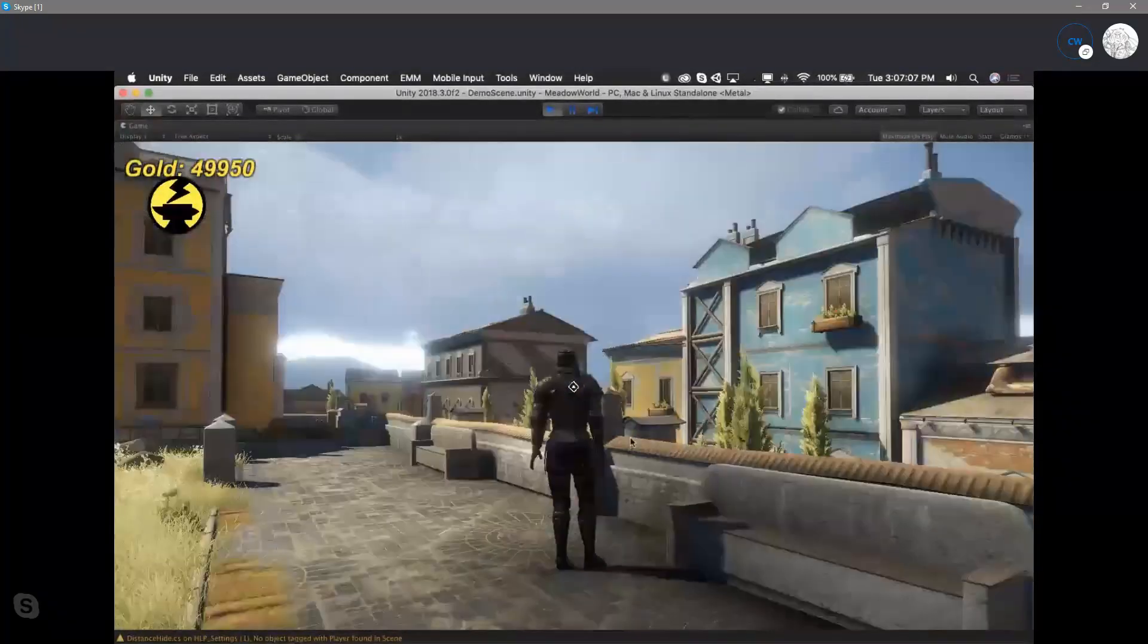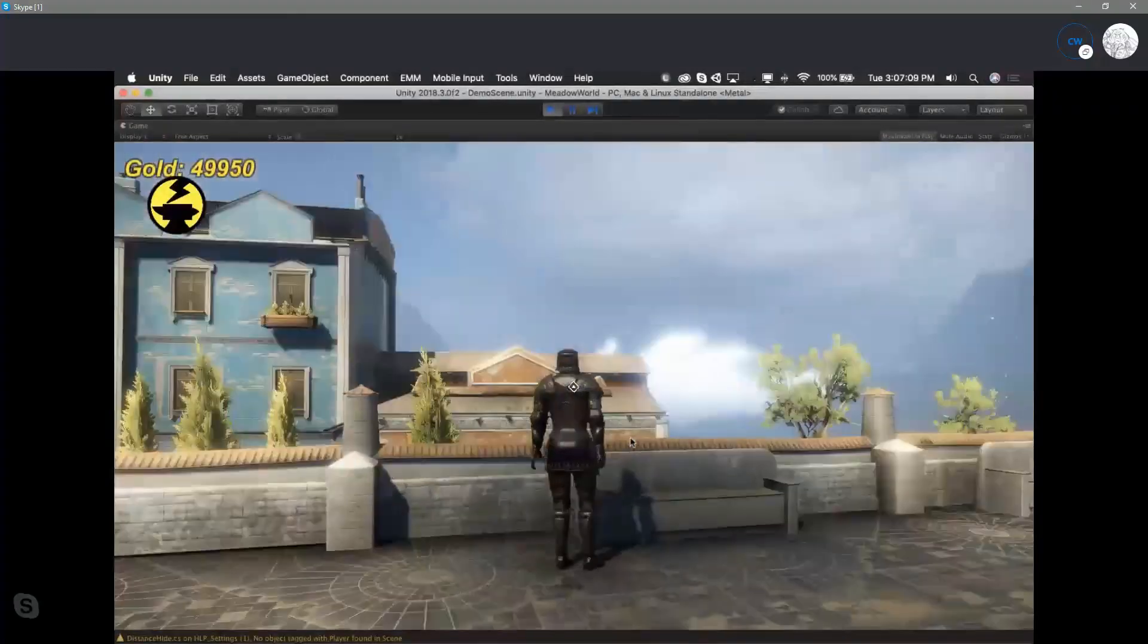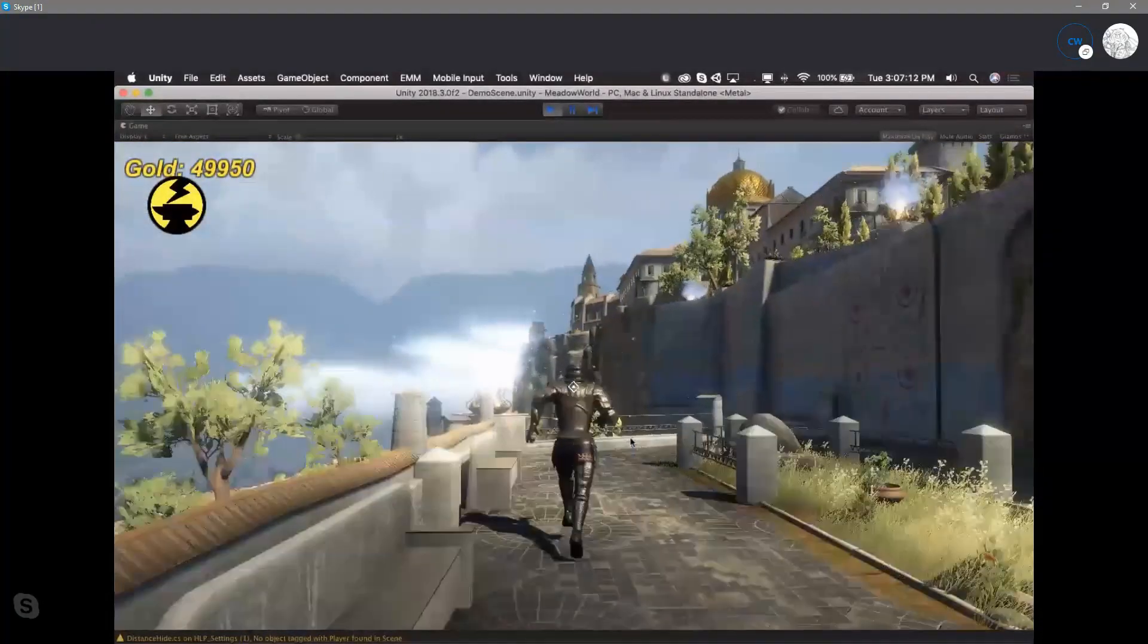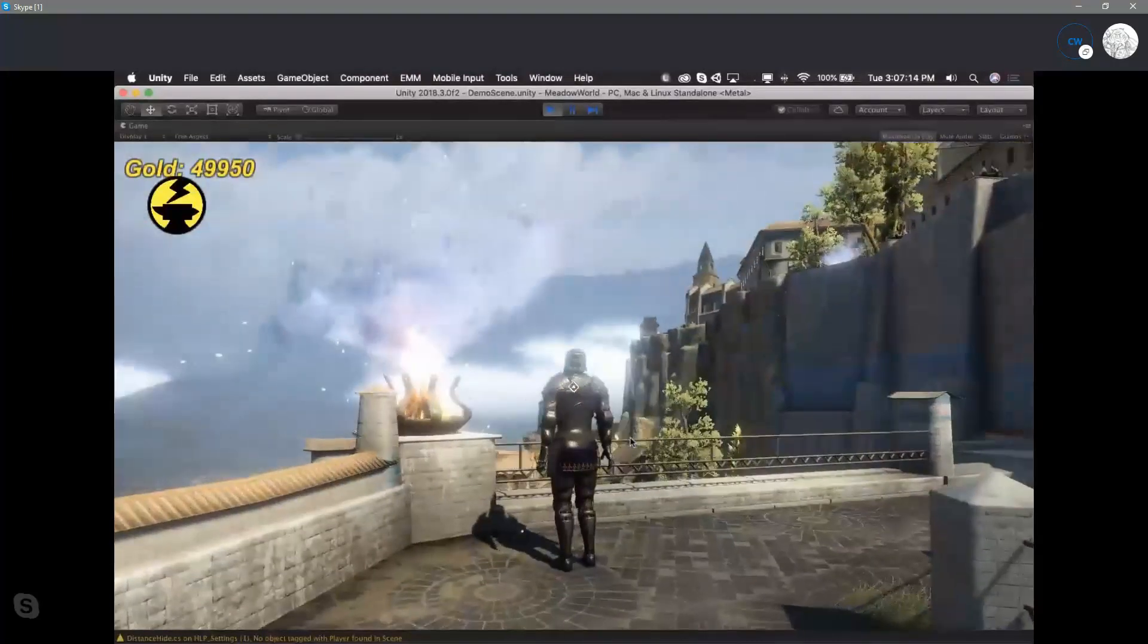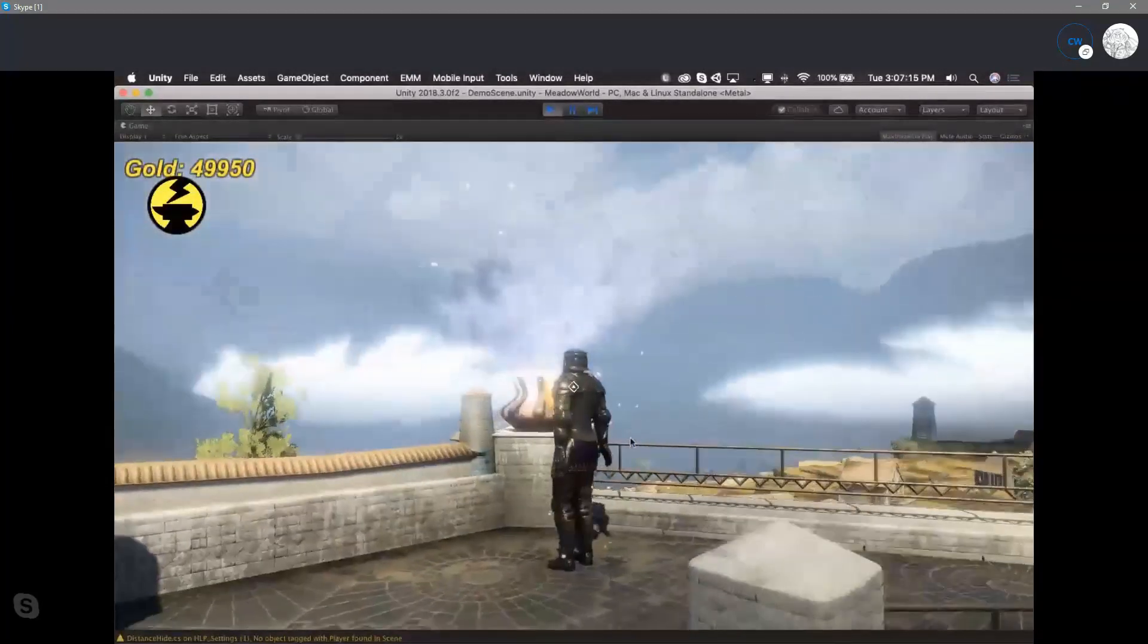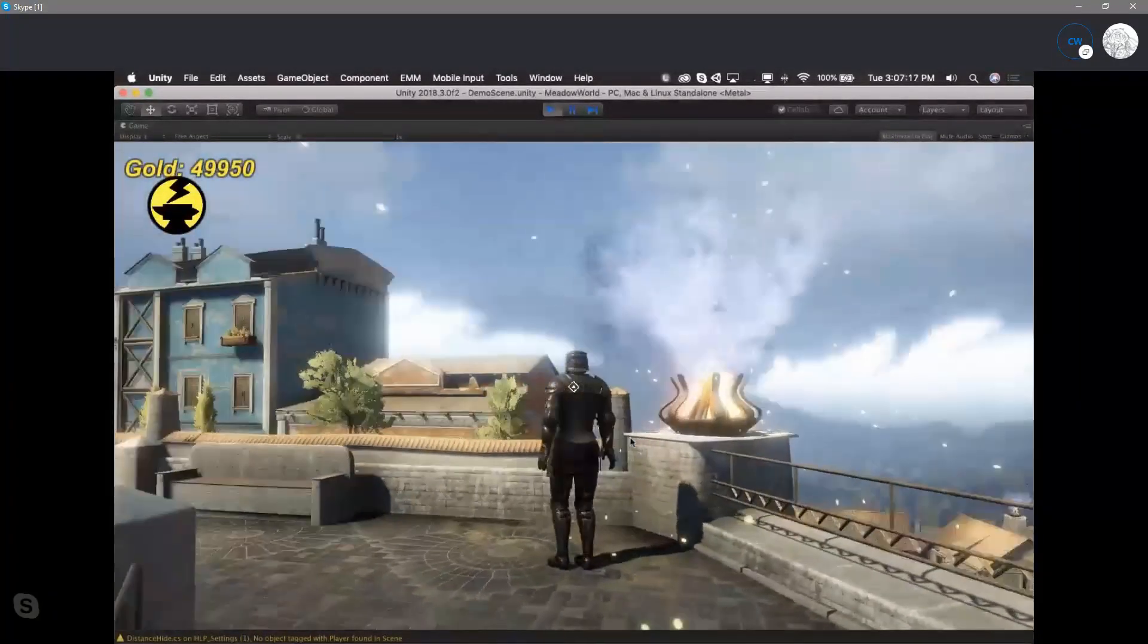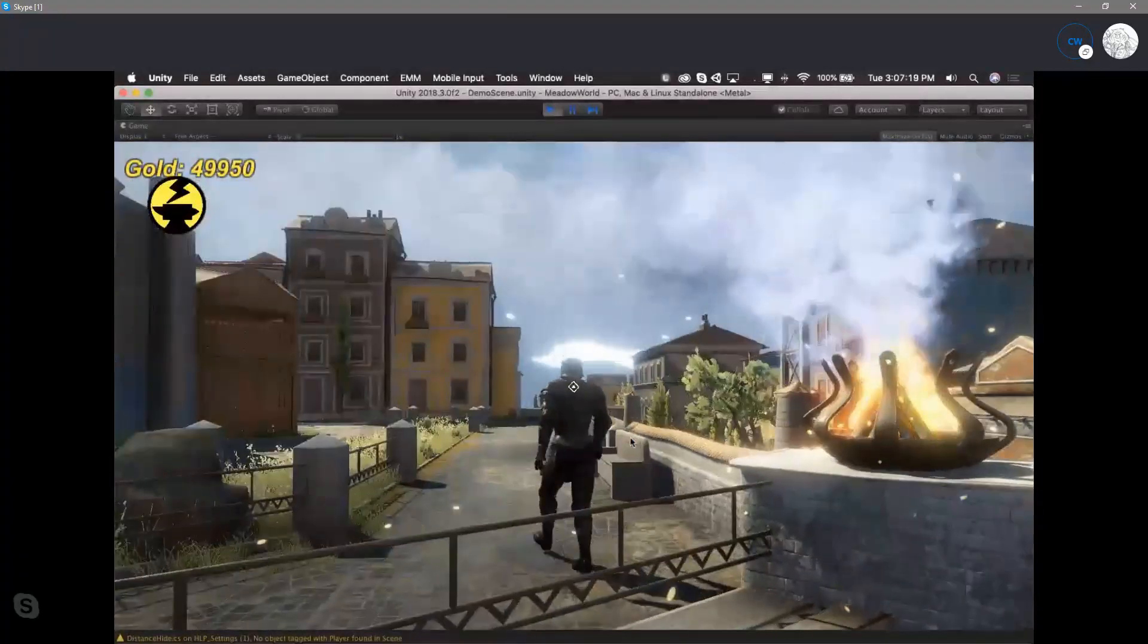It could be anything. So this could be used for virtual concerts. It could be used for VR chats. It could be used for augmented reality chats, collectible figures, pretty much anything.